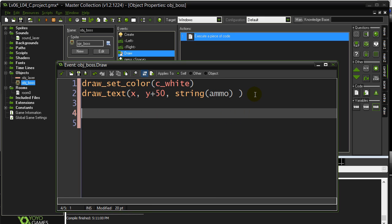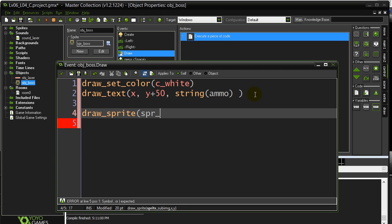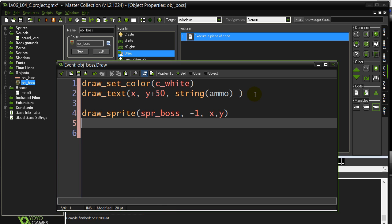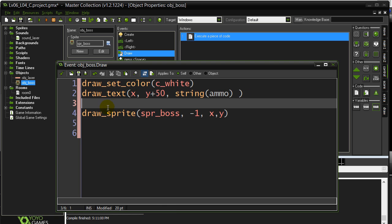So, last lesson, you probably learned that we do this, draw a sprite. We name our sprite, sprite boss, sub image negative one, and draw them at x, y. Now you probably think this is going to fix it, right? That's what you did before, so let's check what this does.